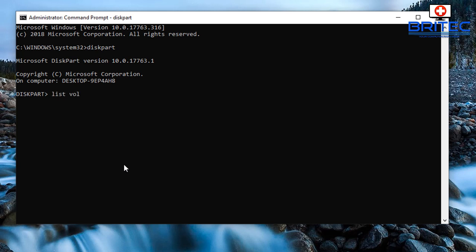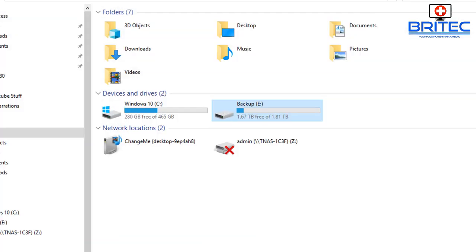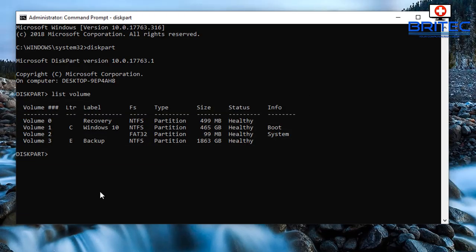Now what we need to do is list all the volumes on this computer by typing list volume. Now the one that interests us is volume 3. You can see here the E drive called backup. If we look in our disk part here you can see volume 3 is our E drive and it's called backup.